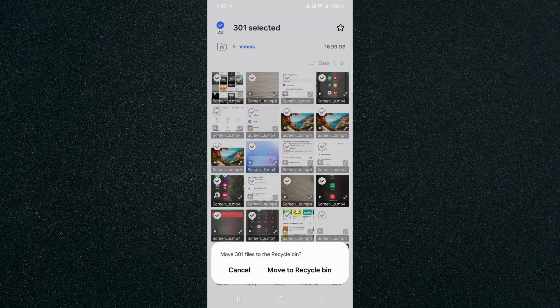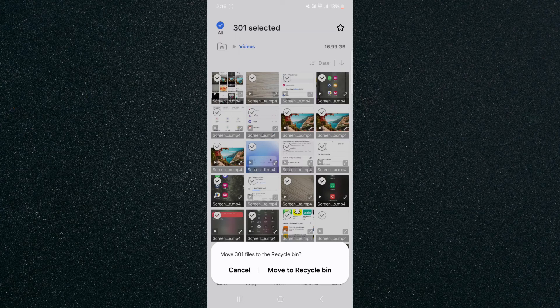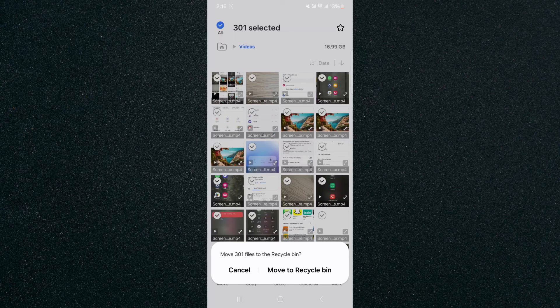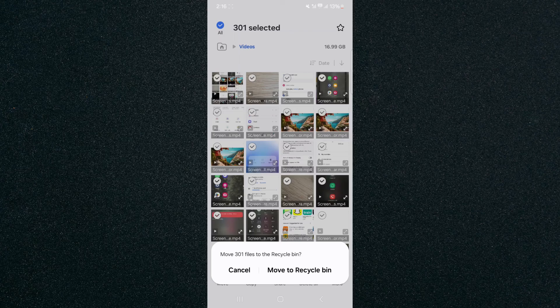That's pretty much it—that's how to delete all videos on Android. If you have any questions, please let me know in the comments below, and I'll do my best to help you out.